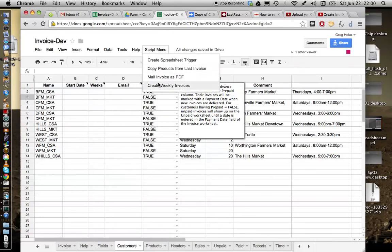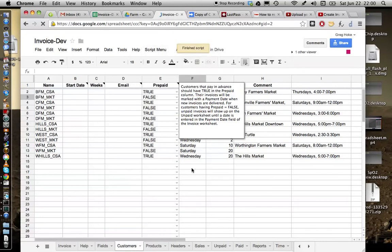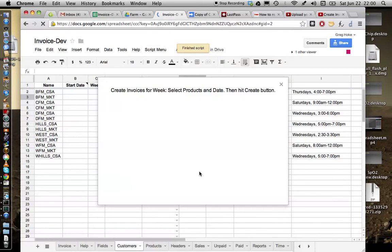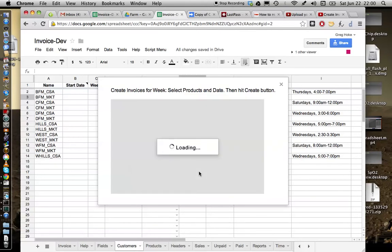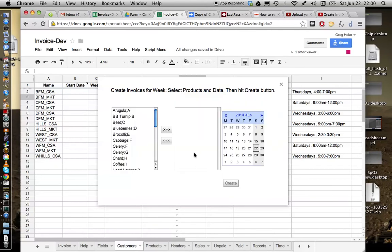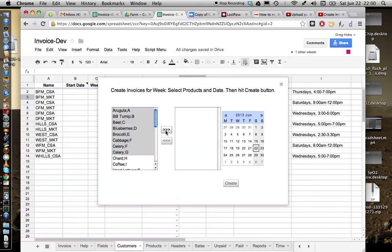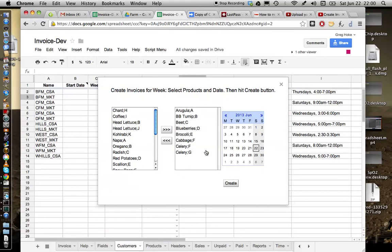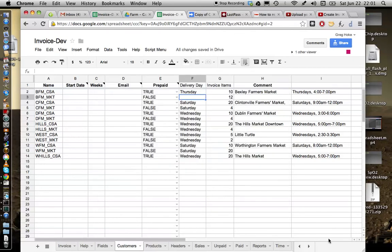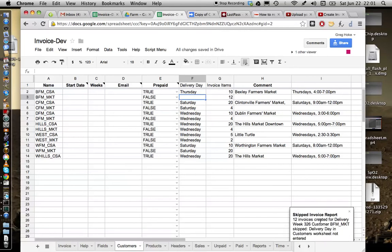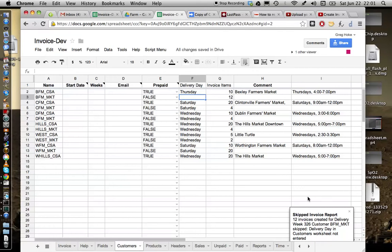We'll create weekly invoices and we'll do it for the following week. Okay so we'll just select some products here, send them over and we're going to select any day within this week and then we'll create. You'll see a little error message will come up here because of that configuration. So we only got 12 invoices this time and it's saying BFM market was skipped because delivery day in customers worksheet is not entered.